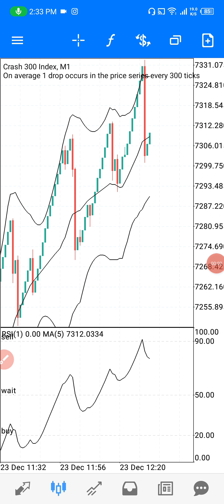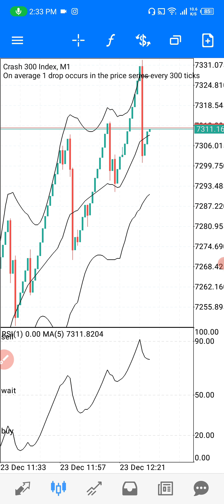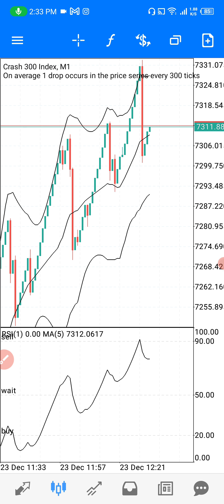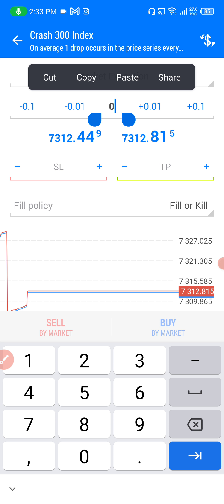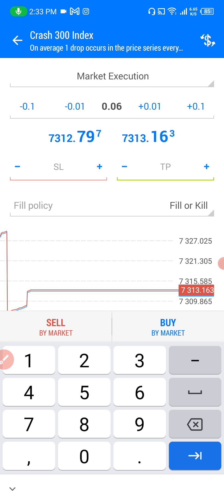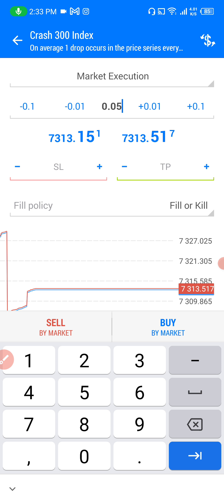In today's video you're going to learn about the simplest strategy you can use to trade Crash 300. Make sure you use this strategy on Crash 300 only — don't use it on other indices. The reason is that on Crash 300 the lowest lot size you can use is 0.005. With this lot size you'll be able to trade against spikes without blowing your account.